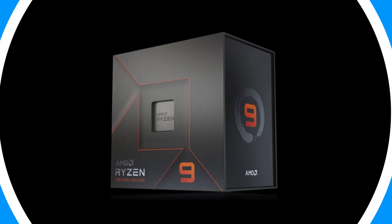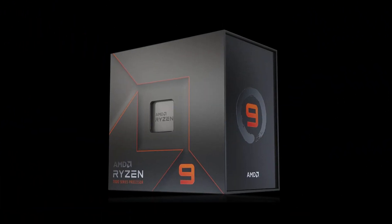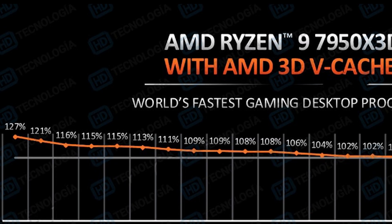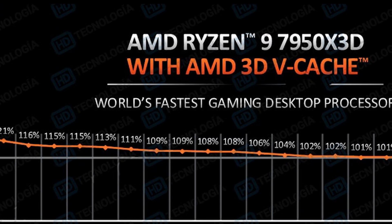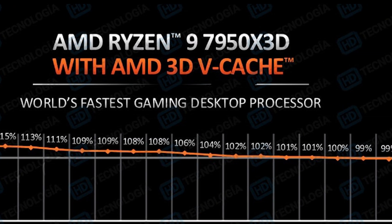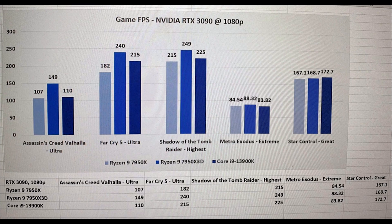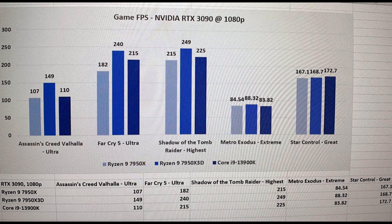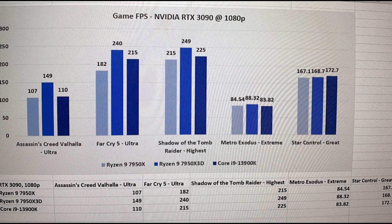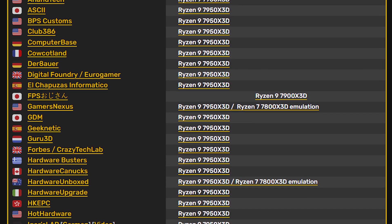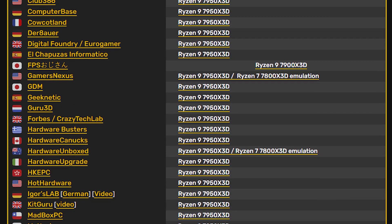Now I also want to talk about the Ryzen 7950X3D processor that has been very controversial in the past few days. There were many rumors and benchmark leaks even before the review embargo but now there are already tons of official reviews out.